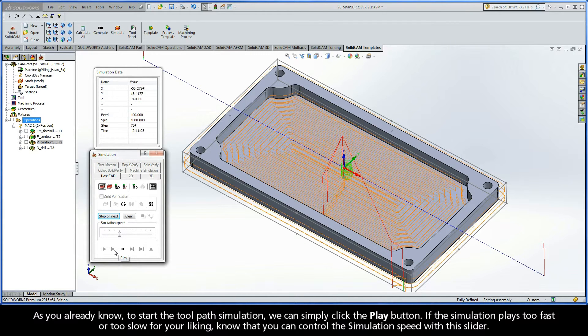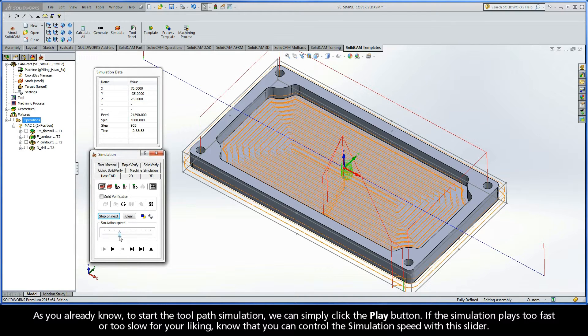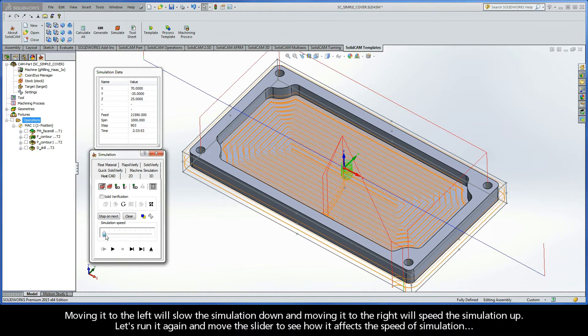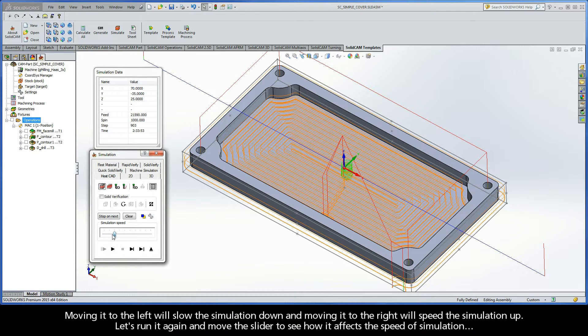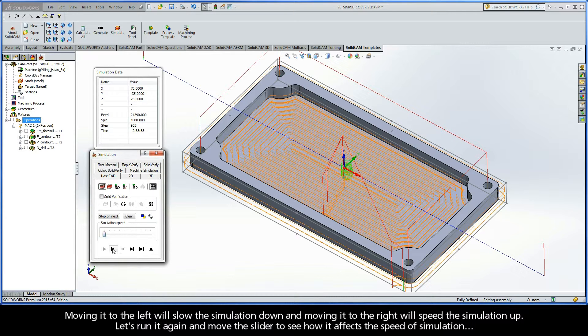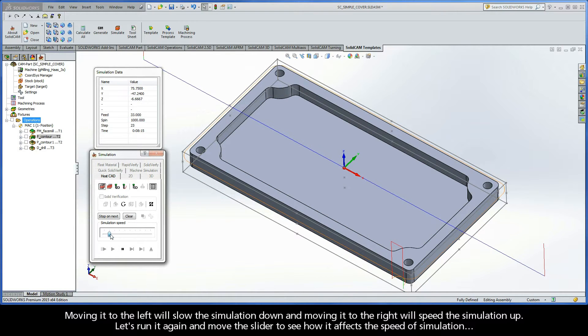If the simulation plays too fast or too slow for your liking, know that you can control the simulation speed with this slider. Moving it to the left will slow the simulation down, and moving it to the right will speed the simulation up. Let's run it again and move the slider to see how it affects the speed of simulation.